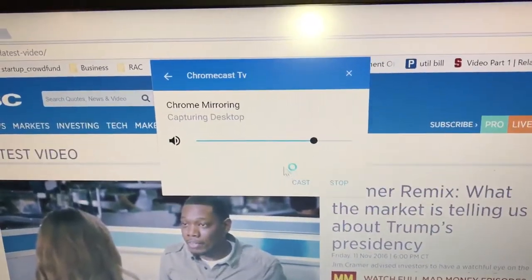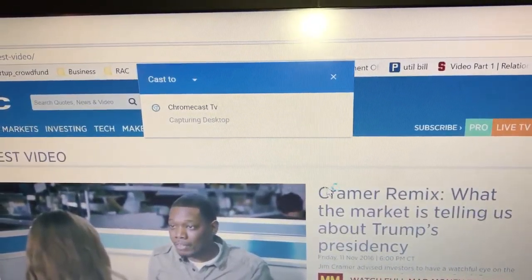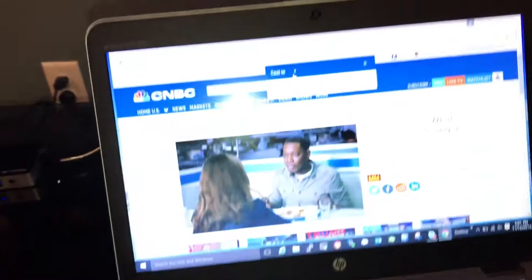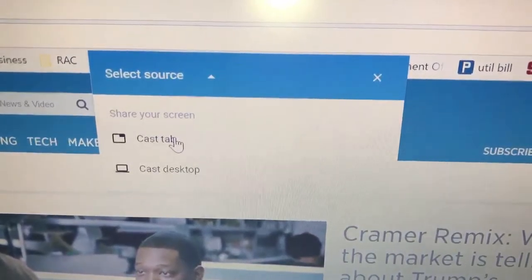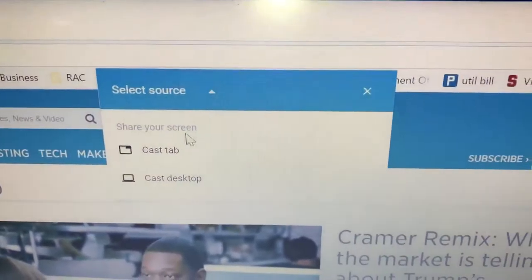A window will pop up. I was casting already, so I stopped it. Once you press the cast button, it gives you two options: cast a browser tab, or cast the whole desktop. I tried both and they work very well.